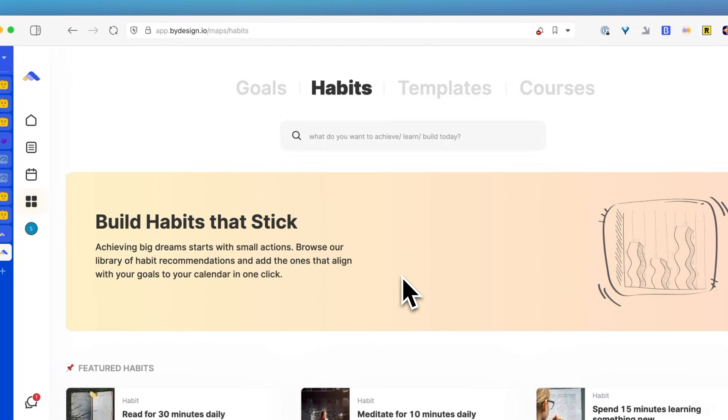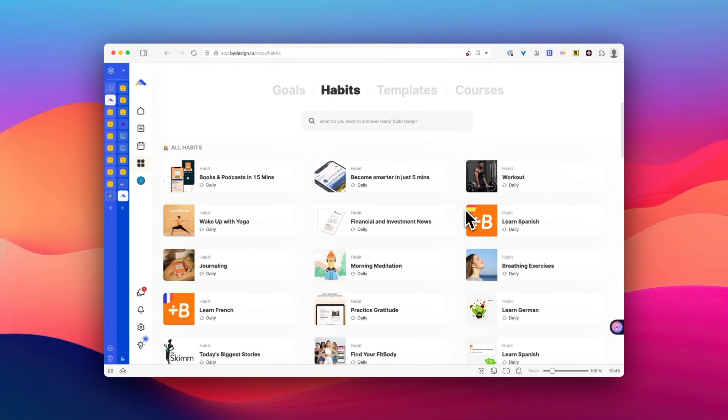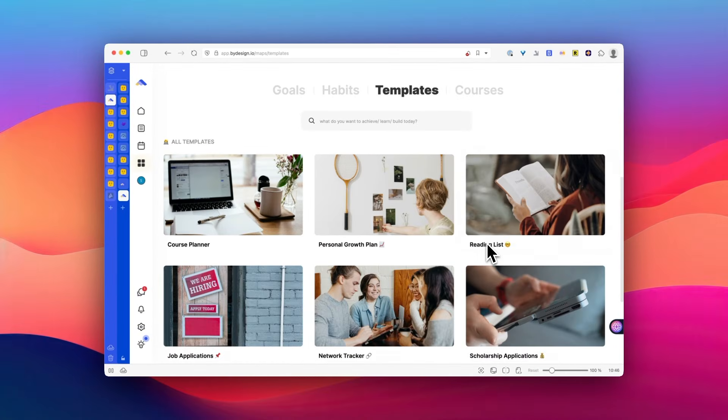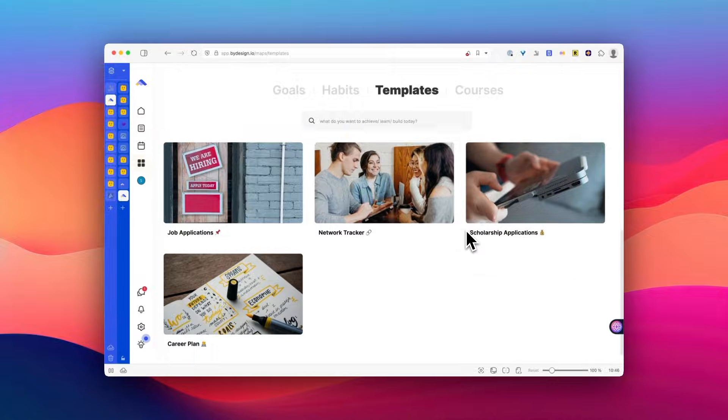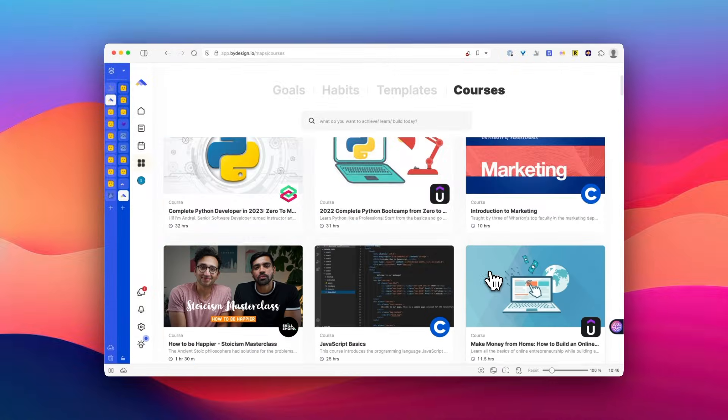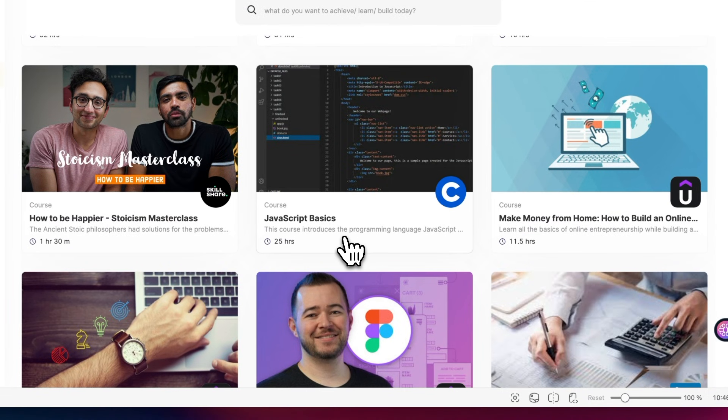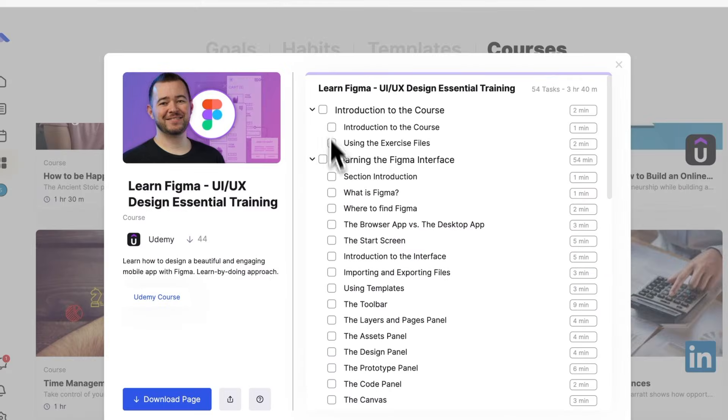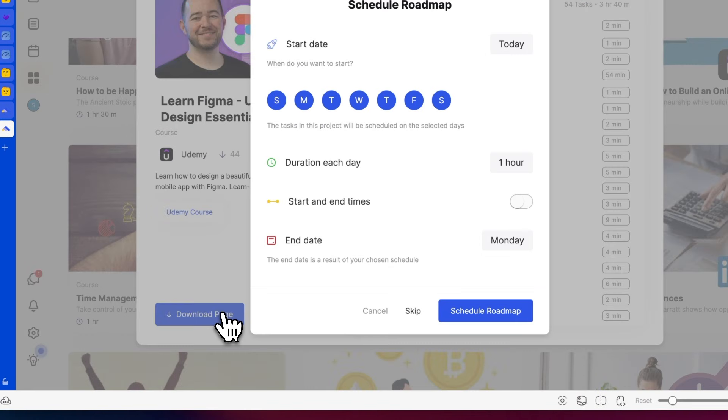Also, there's a habit list and a template market, even though there isn't much variety yet. But I love that they have a list of online courses, so you can see how you can improve your skills. I don't think I've seen a productivity app with this feature, so it's nice to see it.